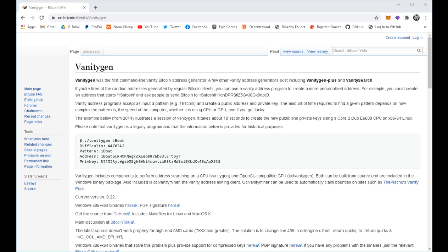In this video, we're going to look at using VanityGen to create vanity Bitcoin addresses for cold storage.